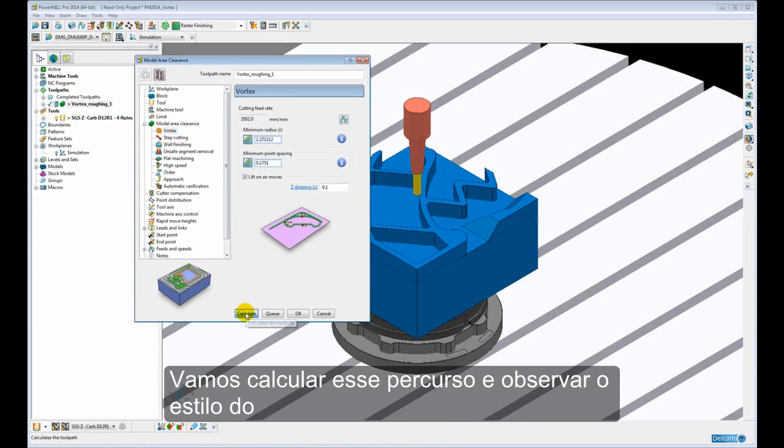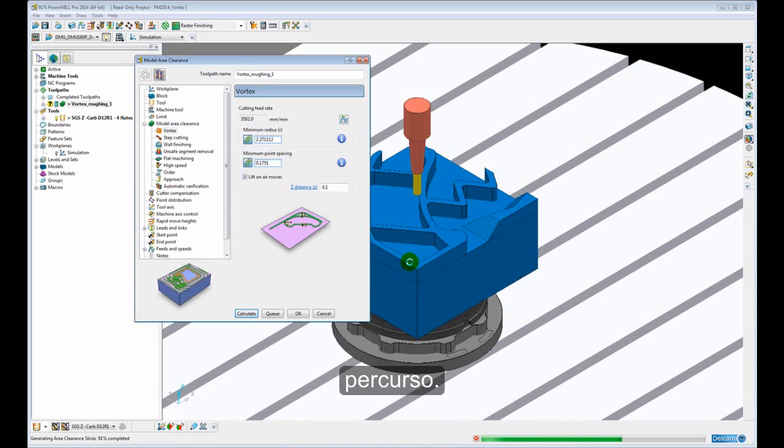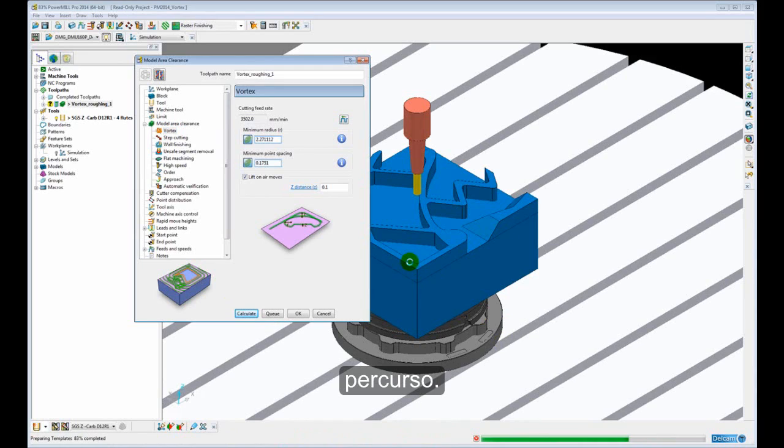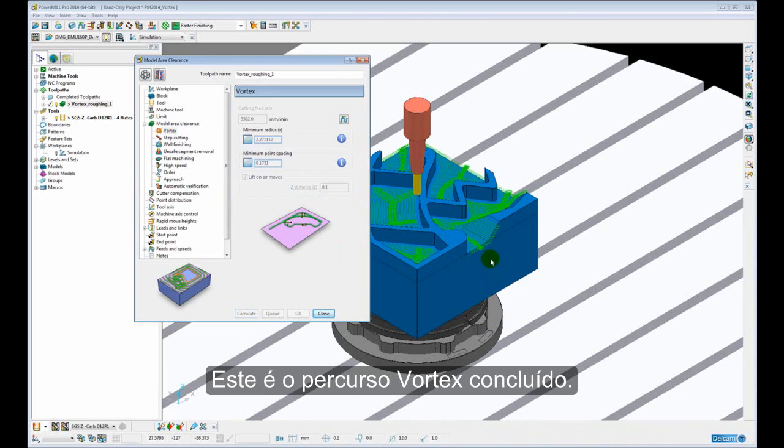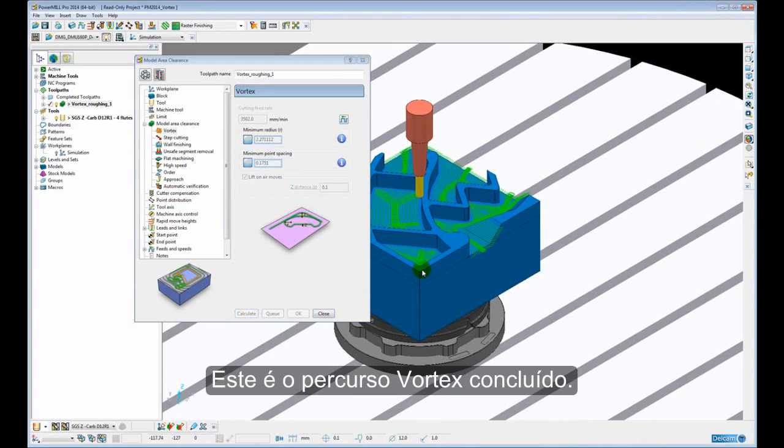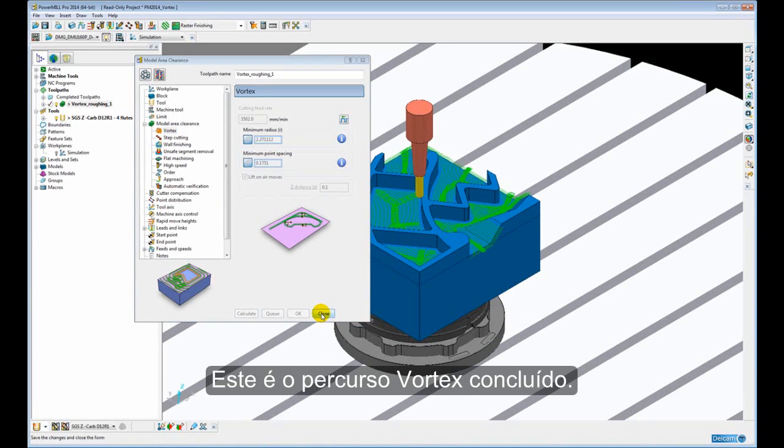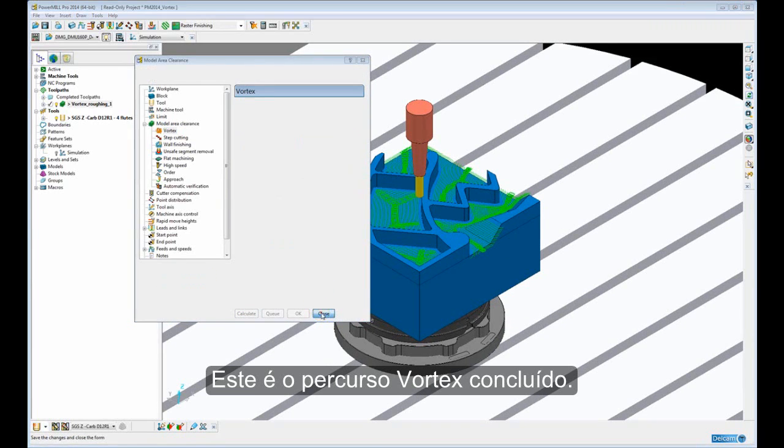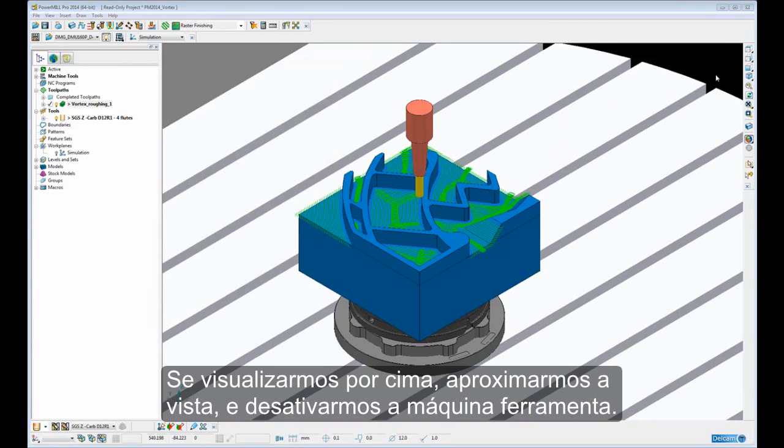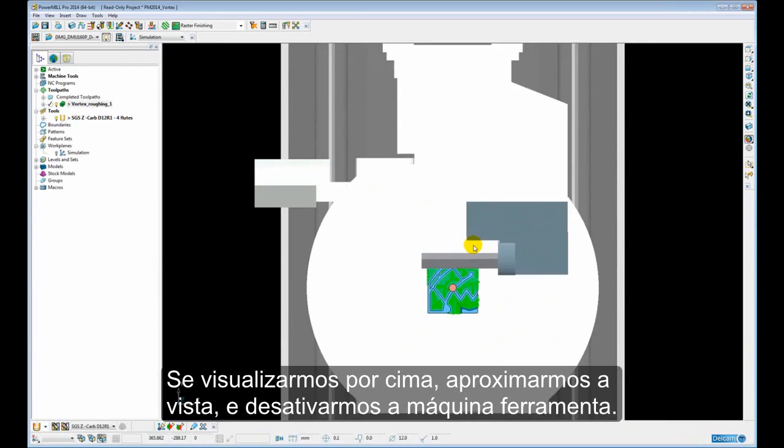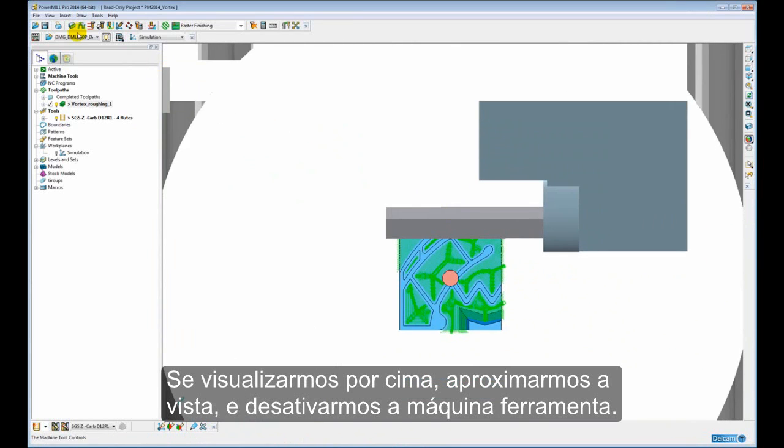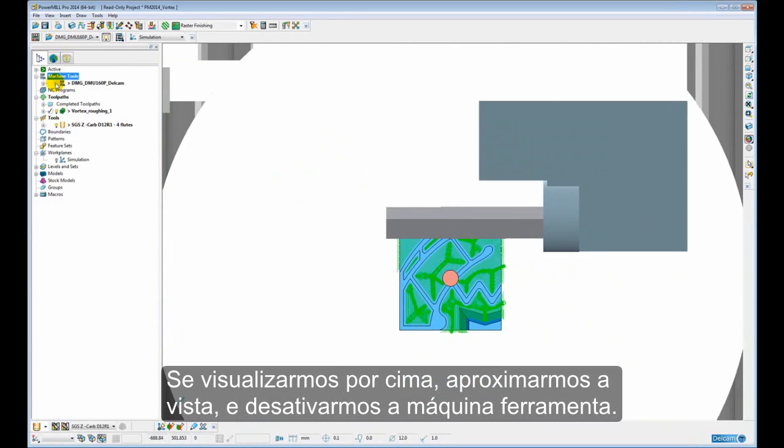So let's go ahead and calculate that toolpath and just have a look at the actual style of the toolpath. Okay, so there we have the completed Vortex toolpath. If we just take a look from above, zoom in, switch off our machine tool for a second.